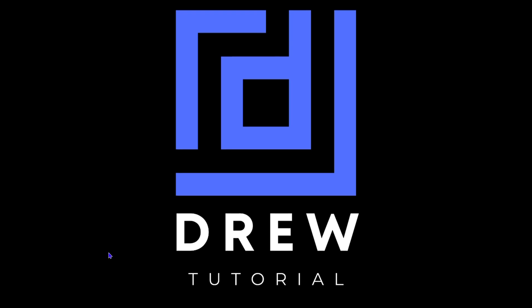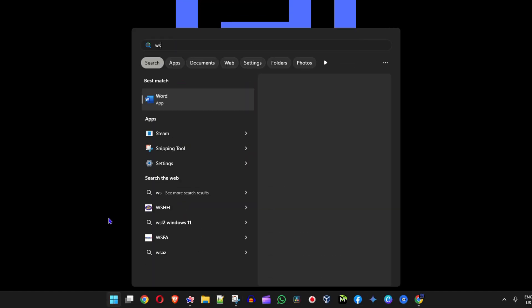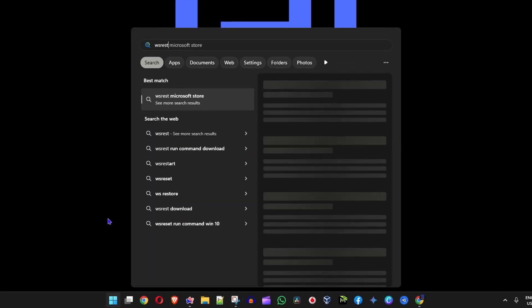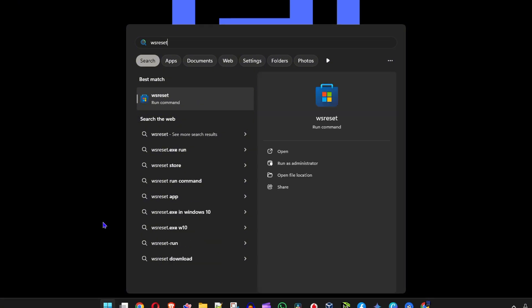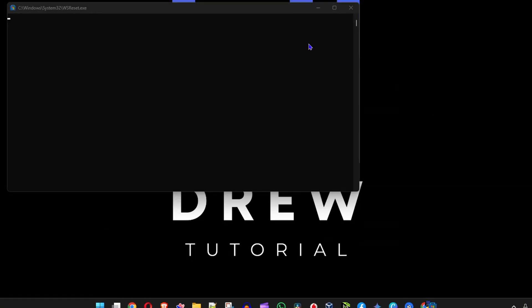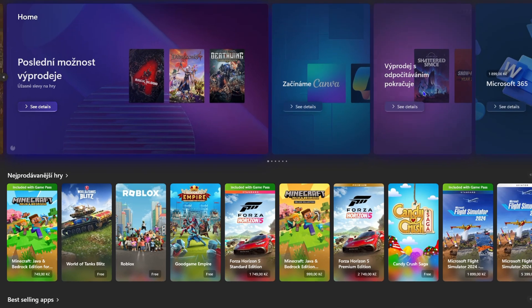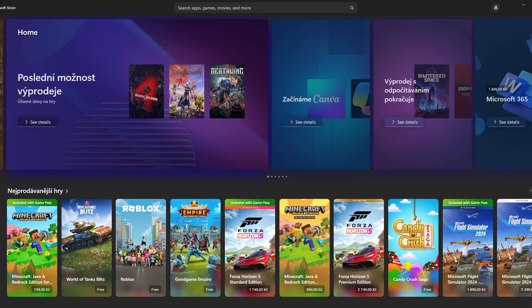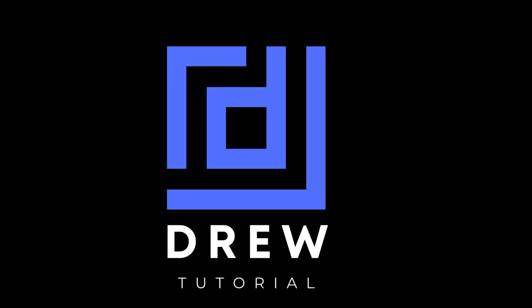Go ahead and simply click the Windows key on your keyboard and type in wsreset. You should see run command, click on that. It will quickly appear then disappear and then it should pop up with your Microsoft Store and that should fix the issue.